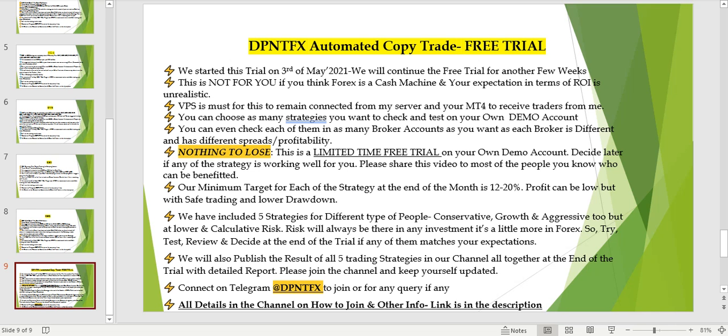You can opt for one, two, or all five strategies across multiple broker accounts, since every broker's spreads are different. Try multiple strategies and see which suits you better — I've included strategies to meet the needs of different people: conservative, growth, and aggressive. But this is not for people who think forex is a cash machine — 98 percent or more of people lose money in the forex market.